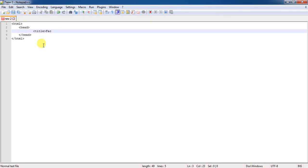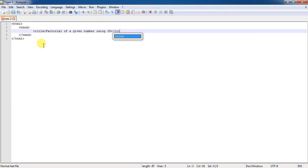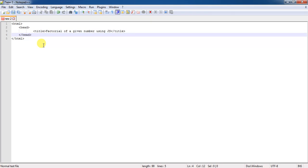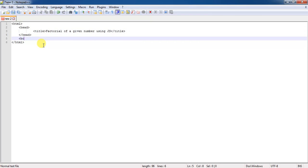Here I am using the title as factorial of a given number using JS. Here again JS means JavaScript. Close the title. Come to the body part.